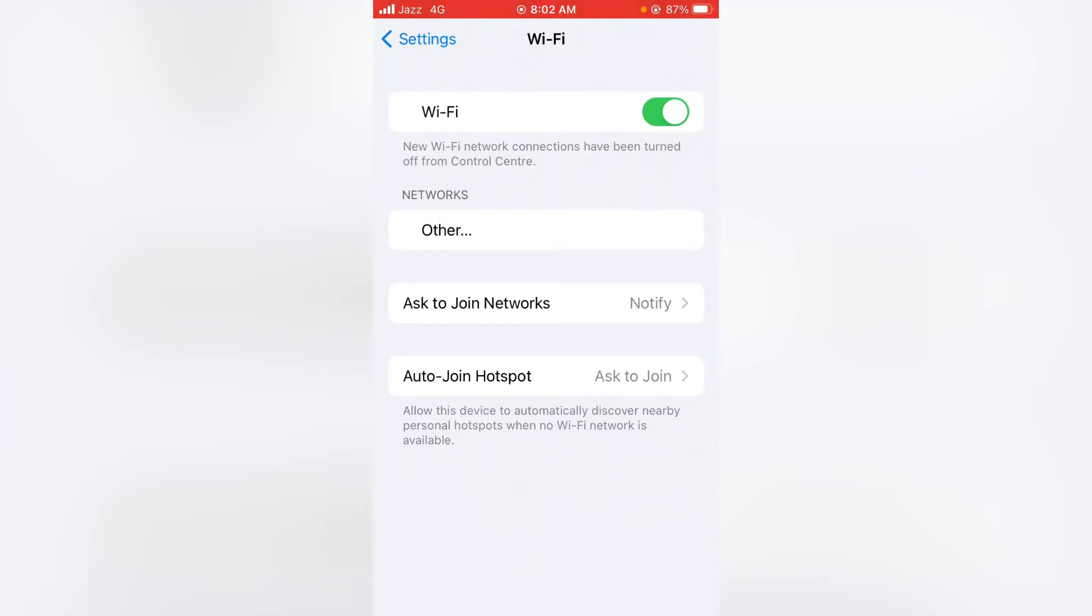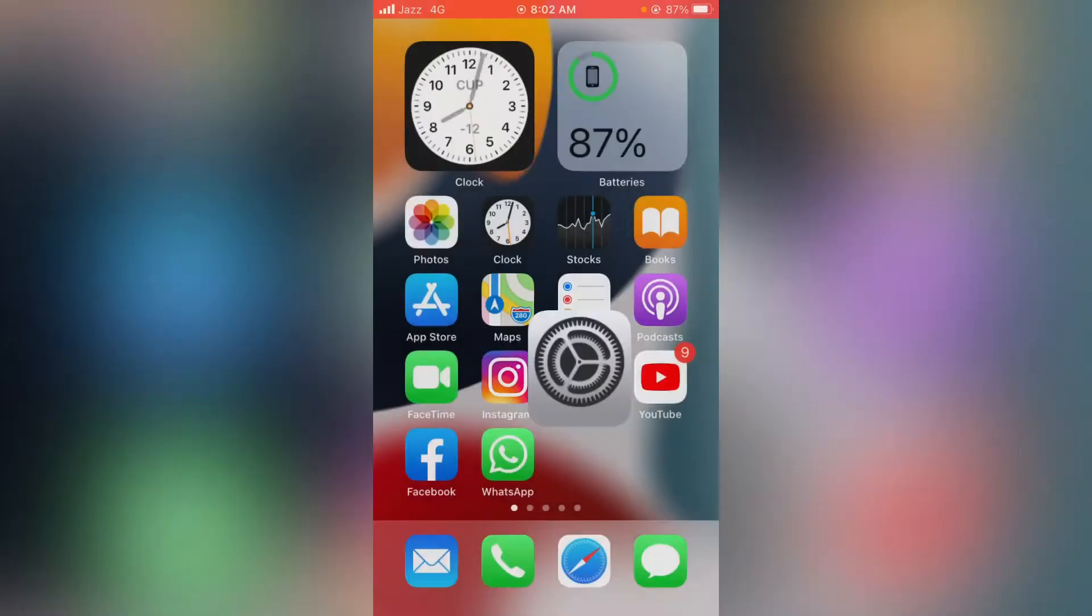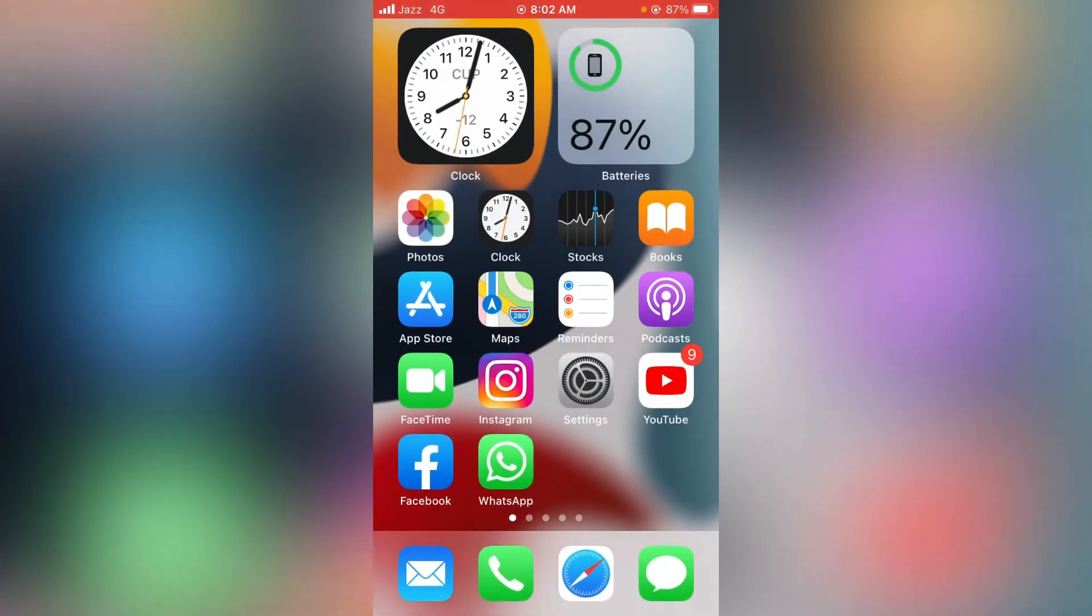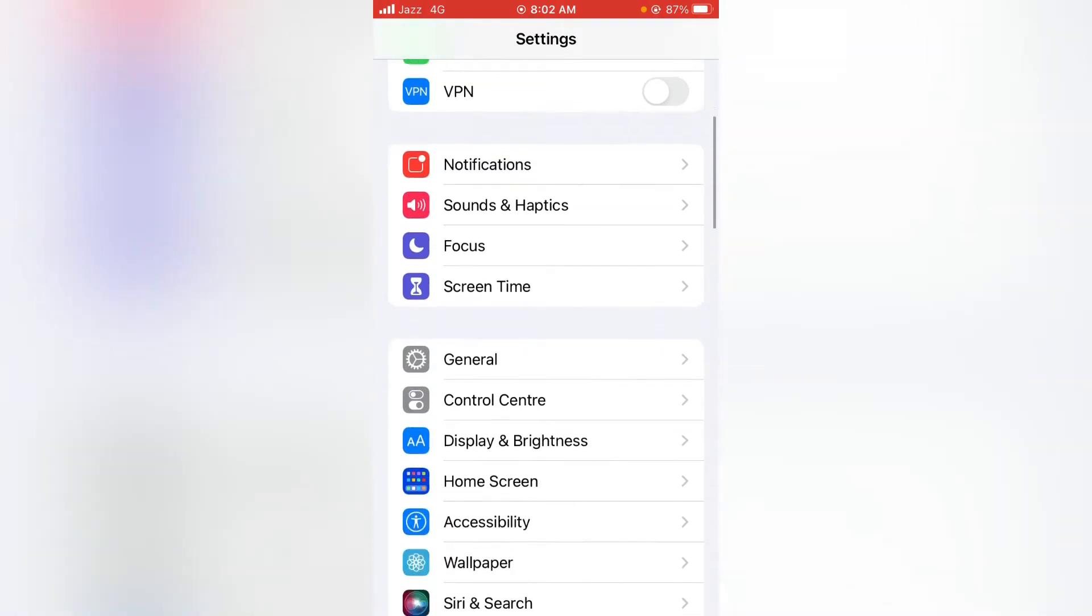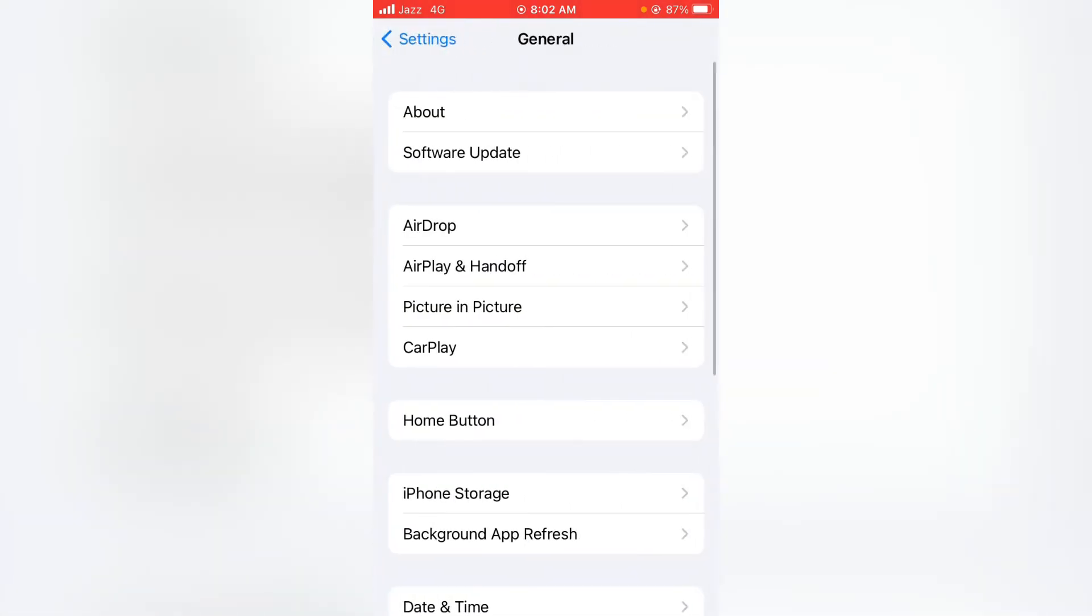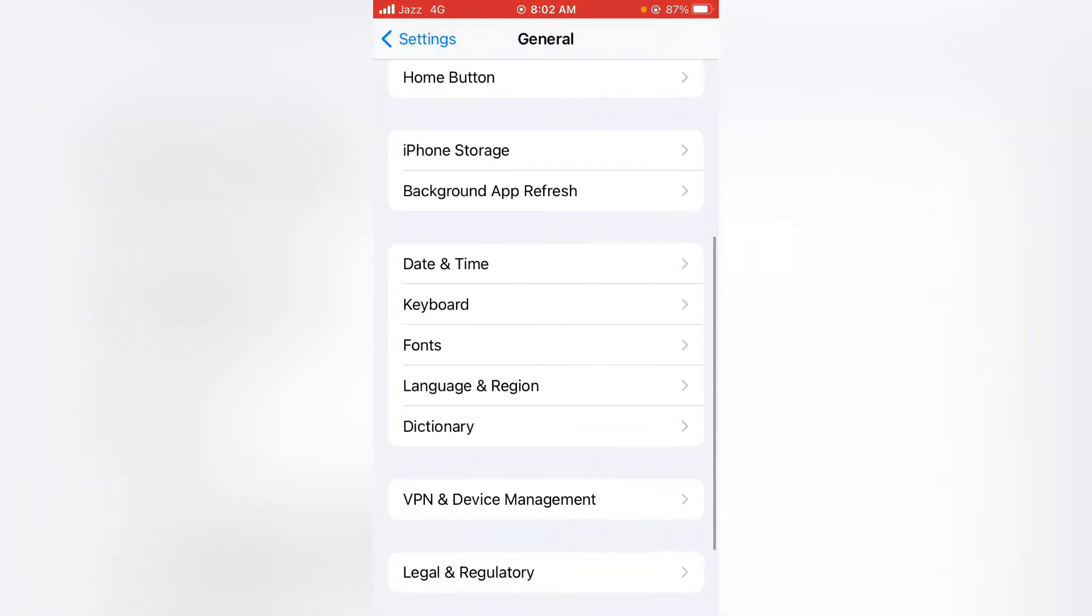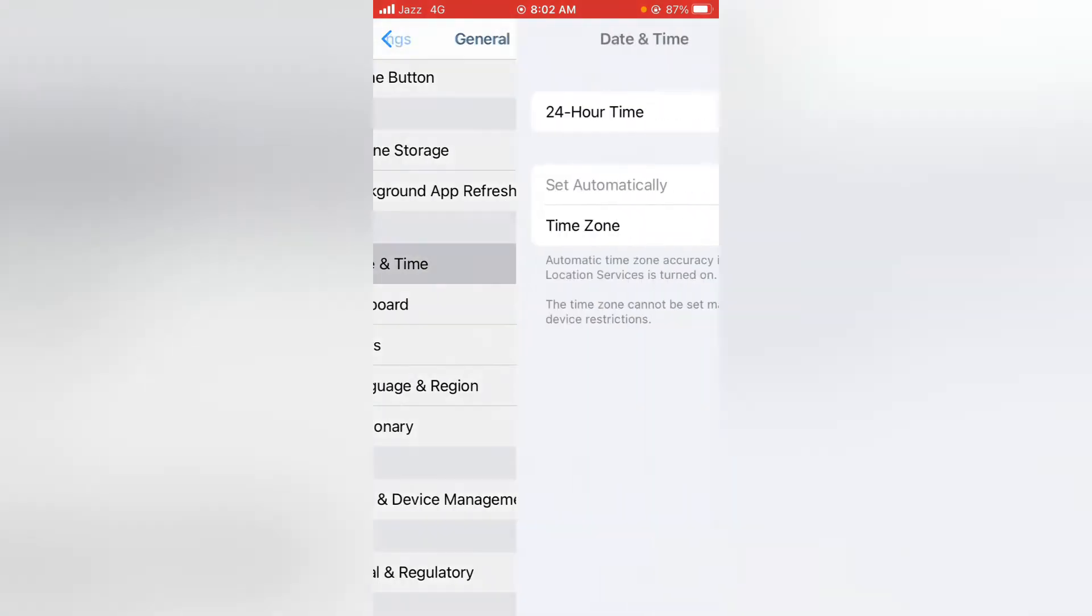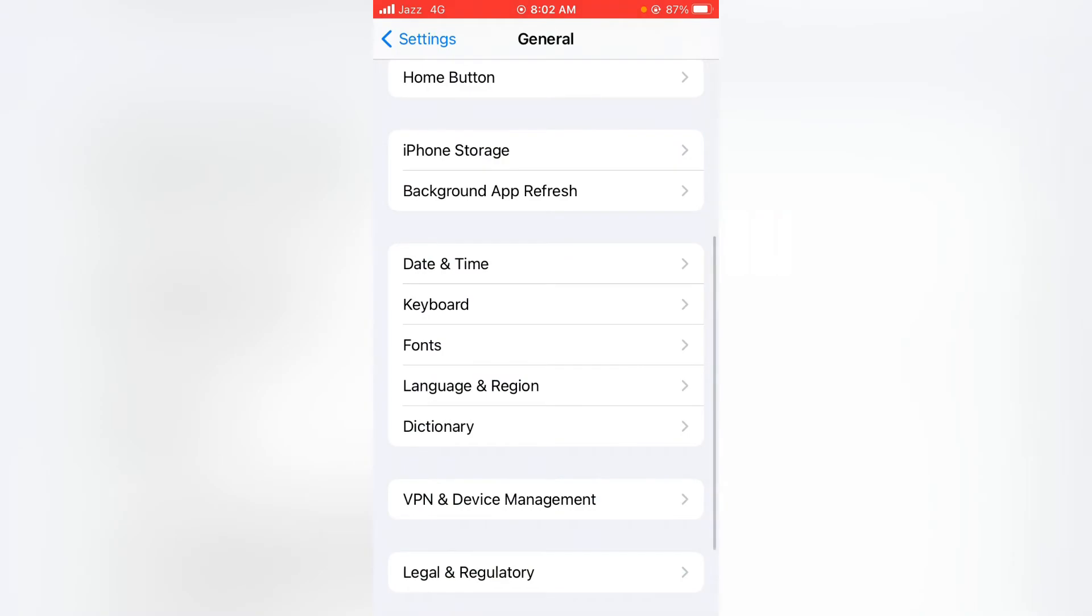For the second step, again open the Settings app on your device, then scroll down and tap on General, then again scroll down and tap on Date and Time. From here, make sure that Set Automatically toggle is on. If it's off, you have to turn the toggle on, then go back and check whether the problem has been fixed or not.